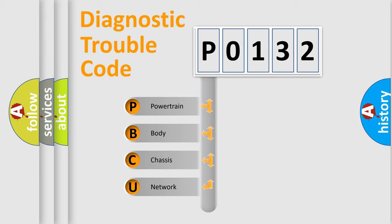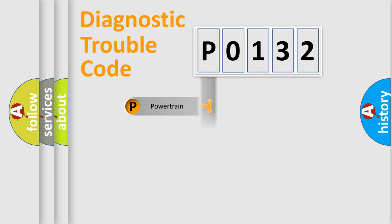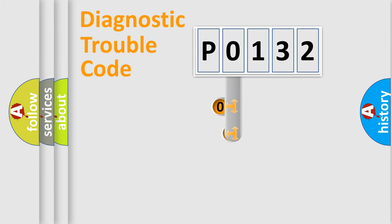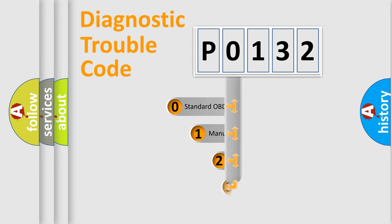We divide the electric system of automobile into the four basic units: Powertrain, body, chassis, network. This distribution is defined in the first character code.